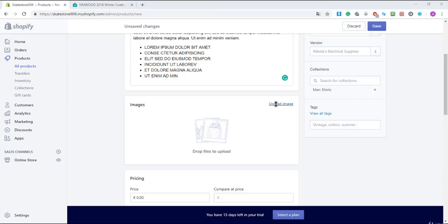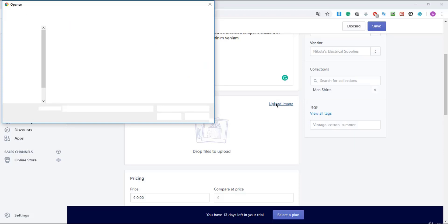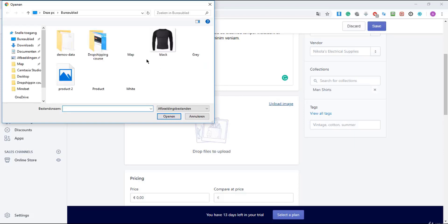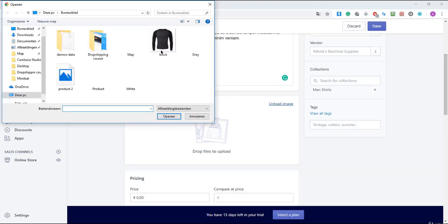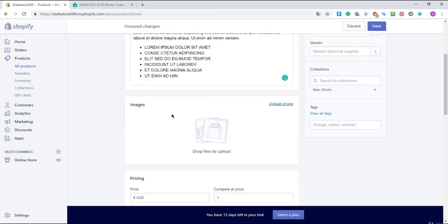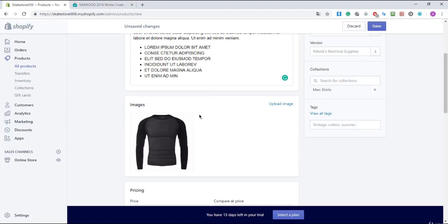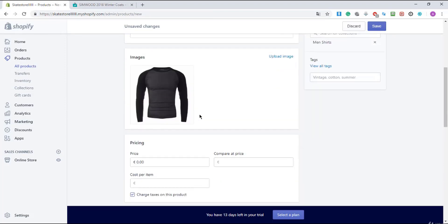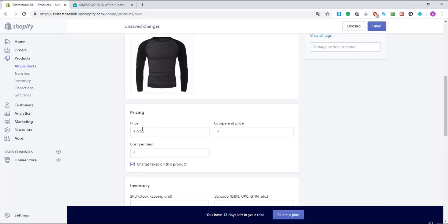I'm gonna wait and I'm gonna choose this one, the black one, and I'm gonna scroll down and I'm gonna give it a price.